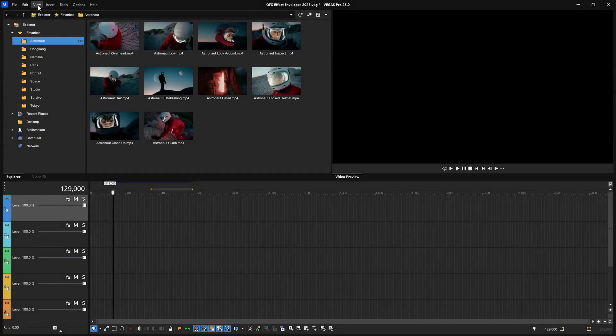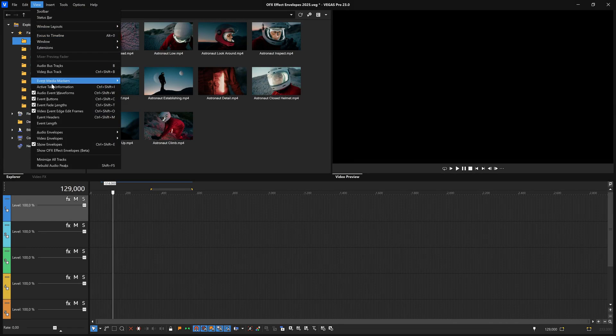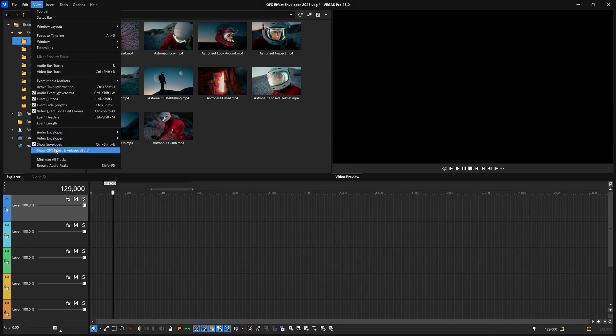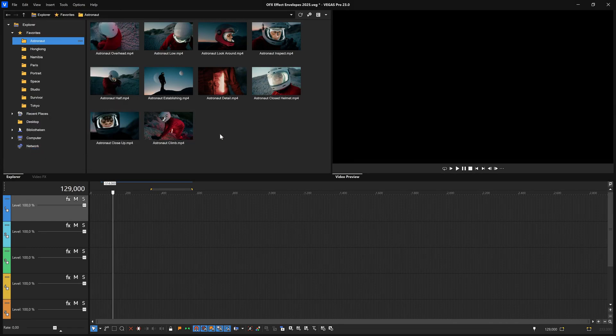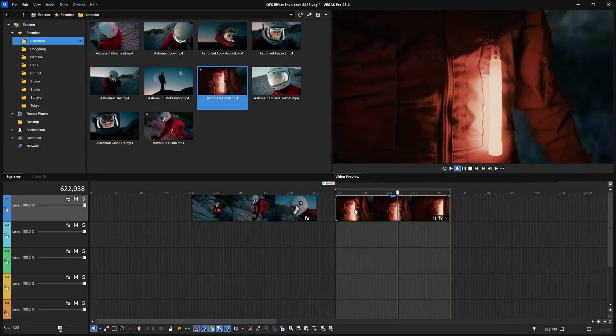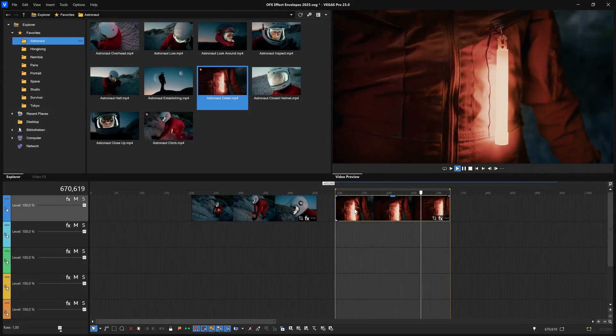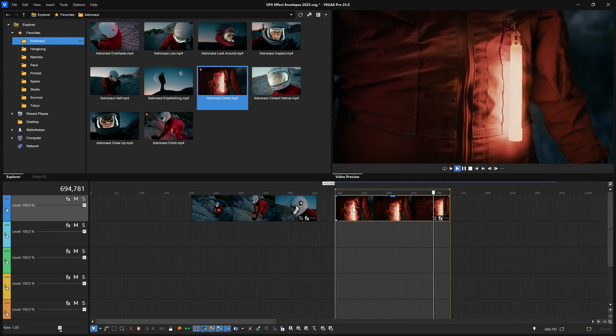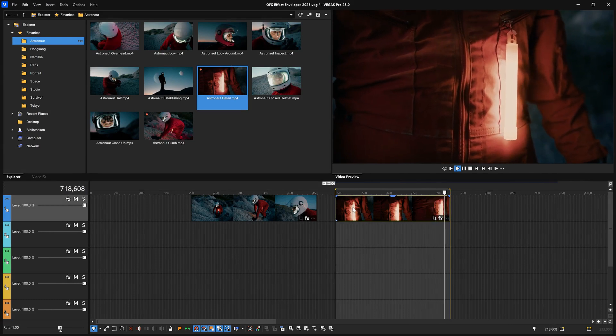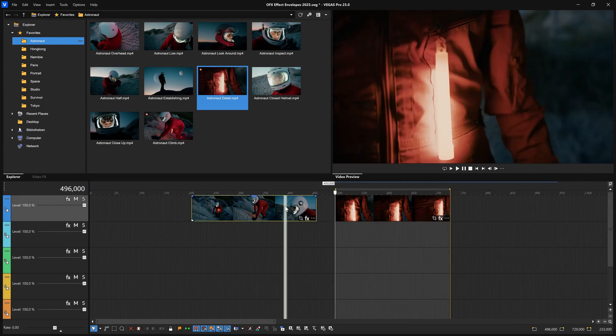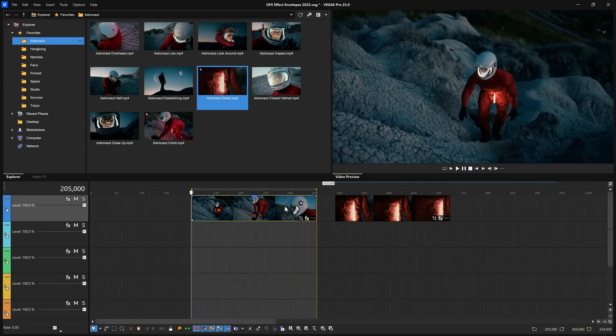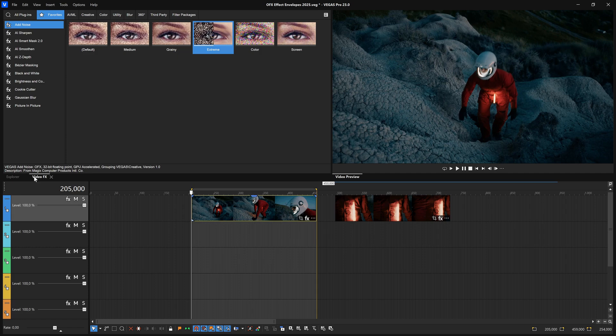To use these envelopes, choose View Show OFX Effect Envelopes to activate this beta feature. Add two full-color clips to the same track in a new project with a bit of space between the timeline clip events. These animation techniques work on both the track and event levels.